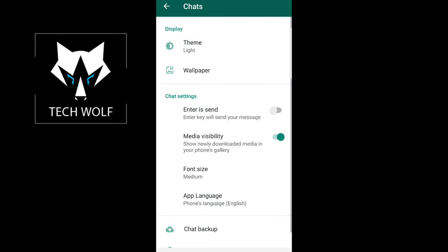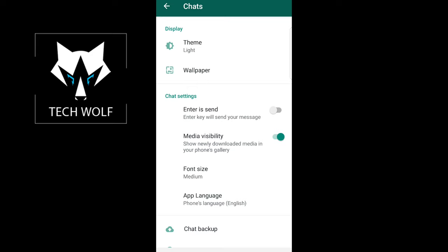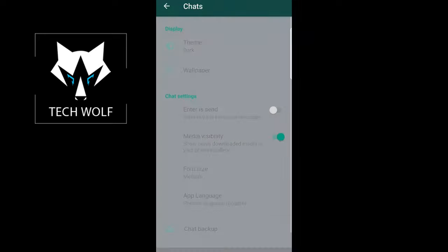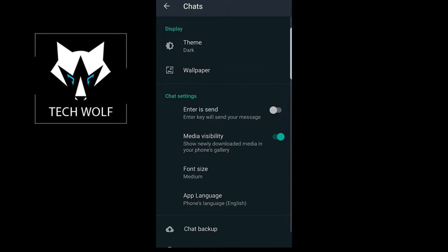Click on Chats and you will see the first option: theme. Currently in my case it is light. If I click on it I can select dark and click OK, and now my WhatsApp application is in dark mode.